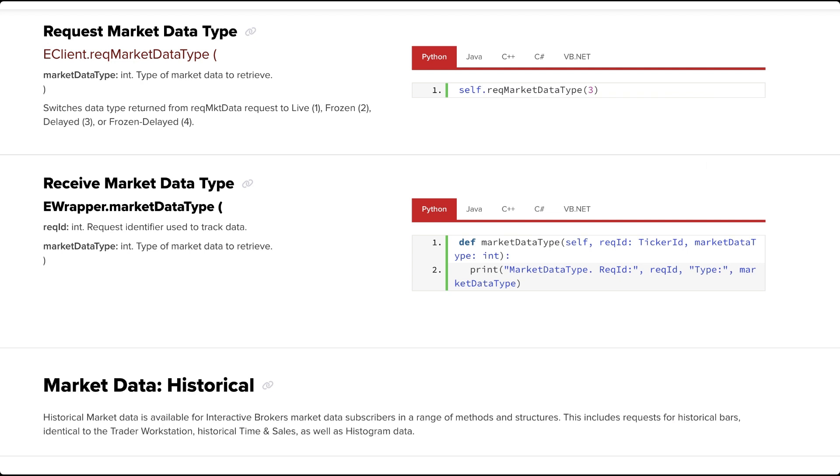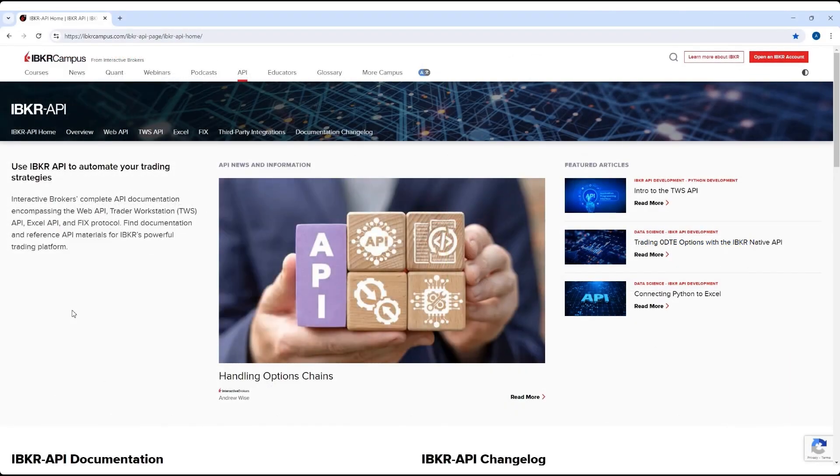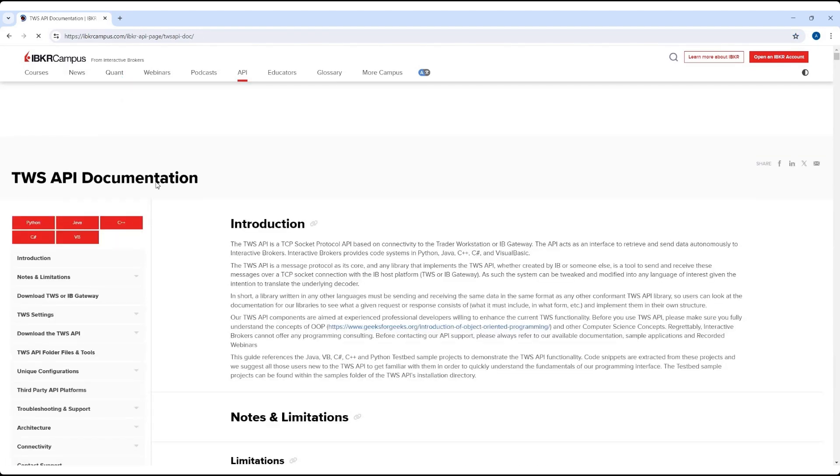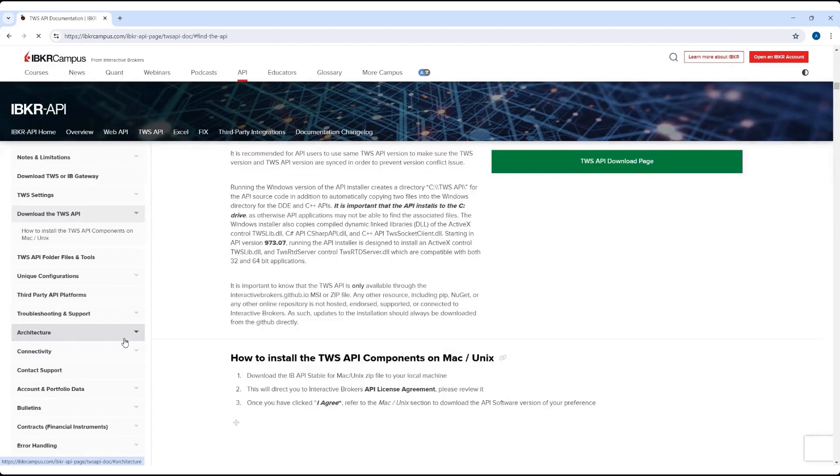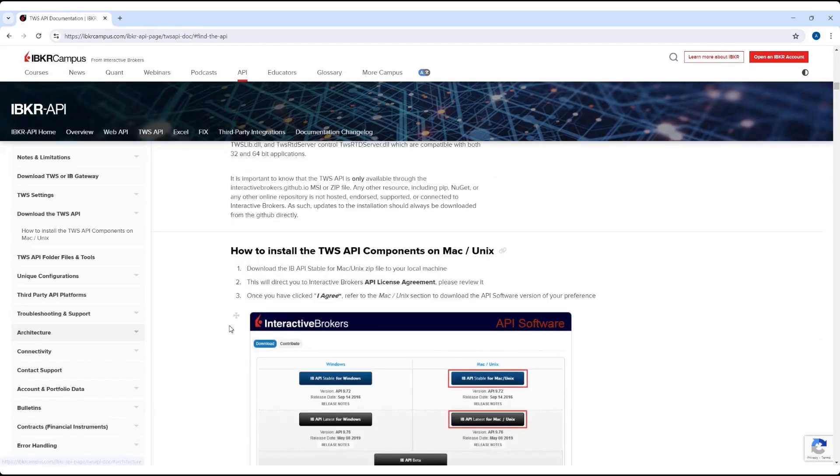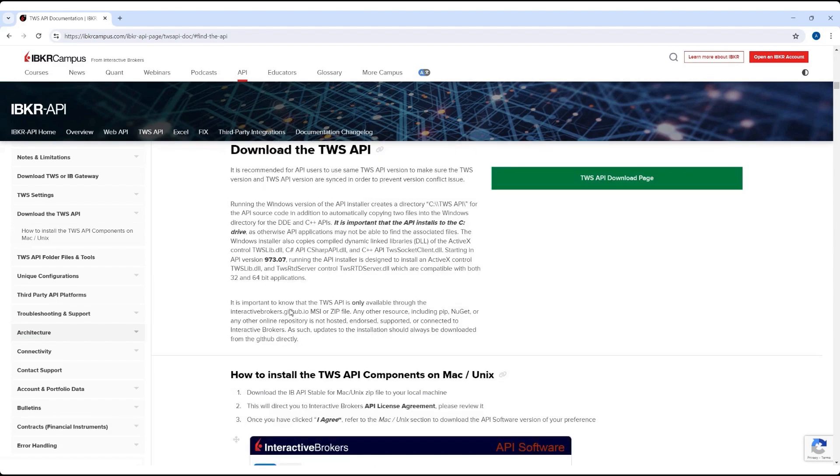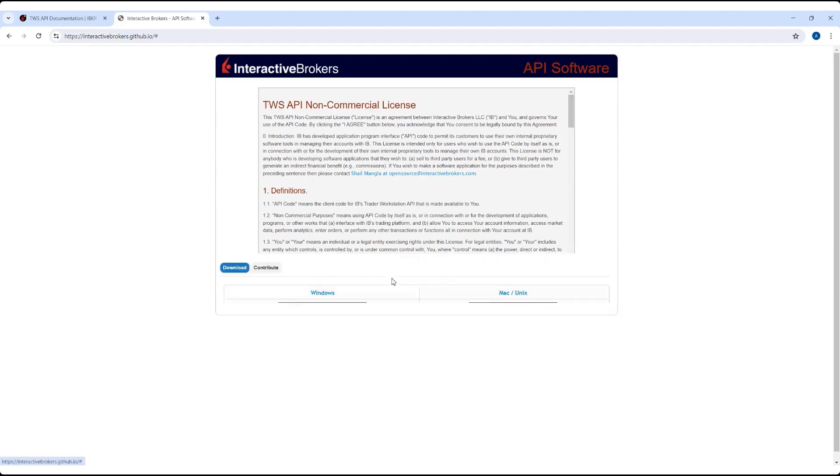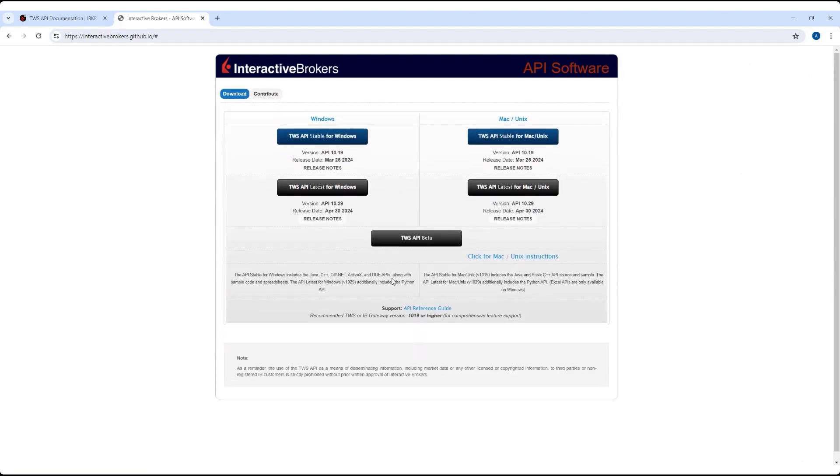The API source code also helps to translate those lower-level messages into higher forms which are more convenient for programmers. The TWS API downloads and guides can be found on our IBKR campus website under the TWS API documentation section. Much like how we downloaded the Trader Workstation, we can now select the download the TWS API section, followed by the TWS API download page button. Clicking the button directs users to the TWS API non-commercial license agreement.